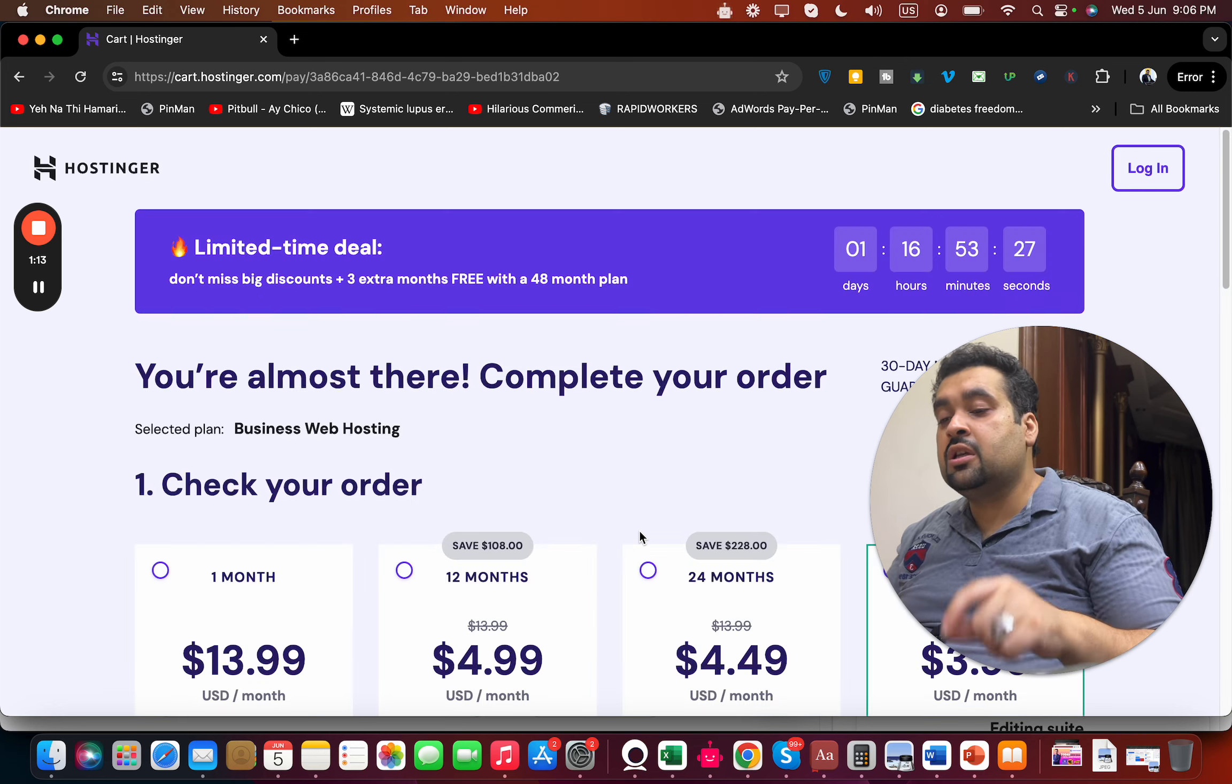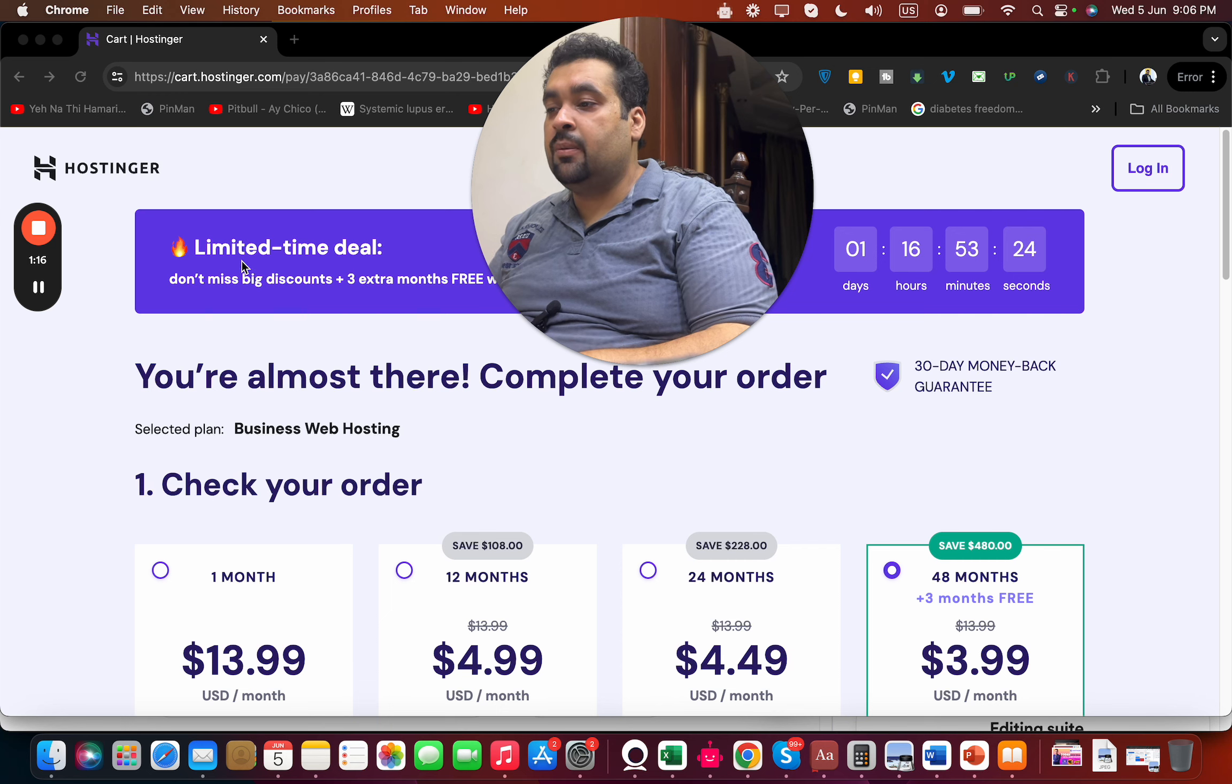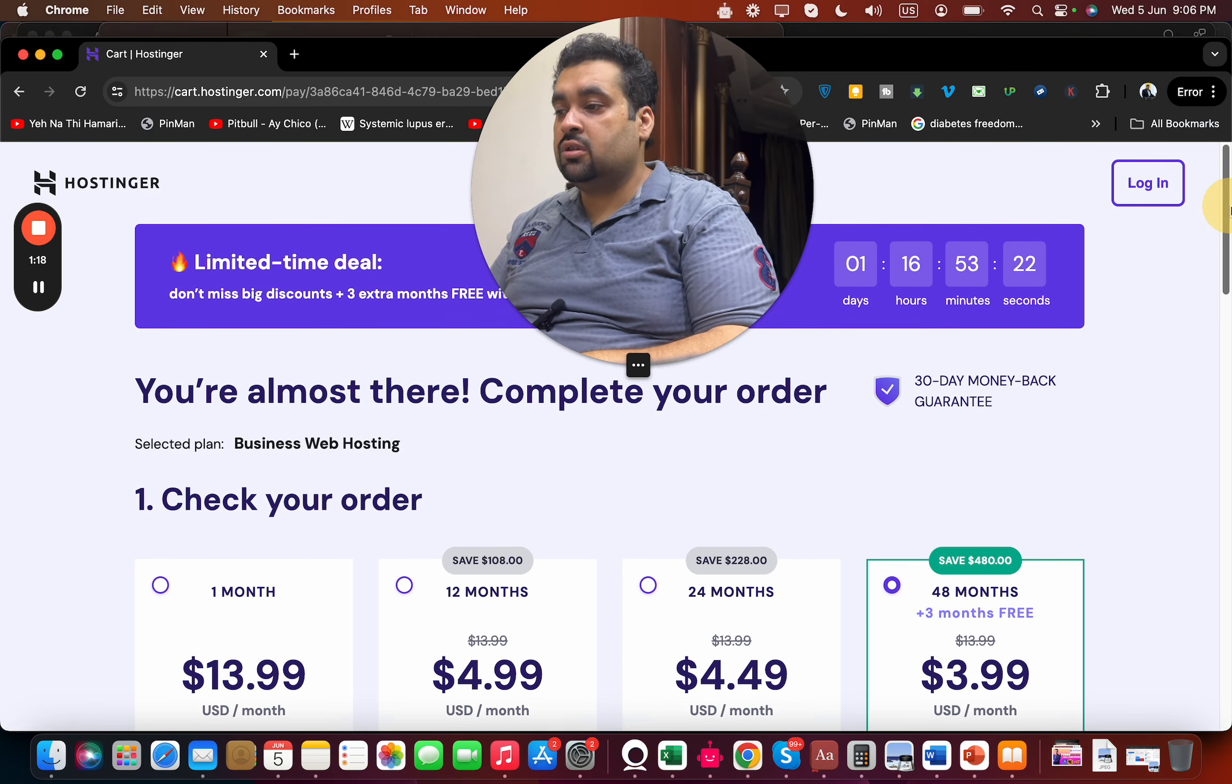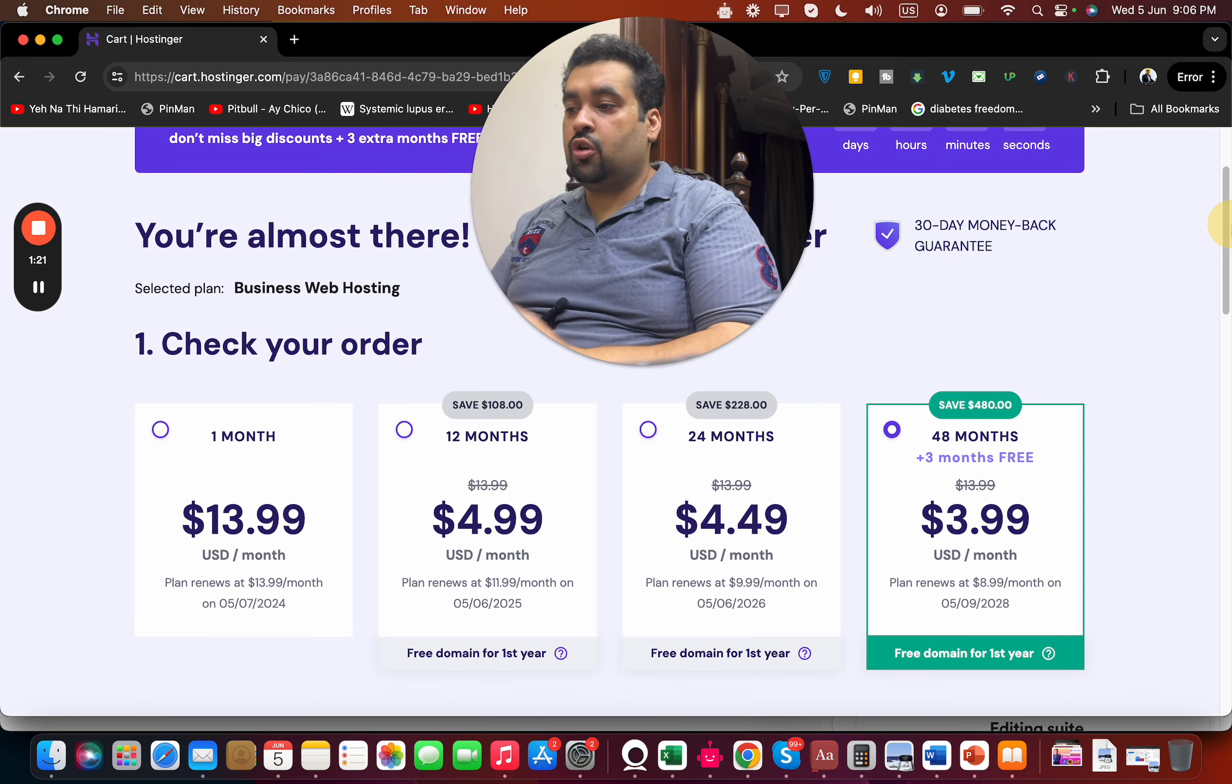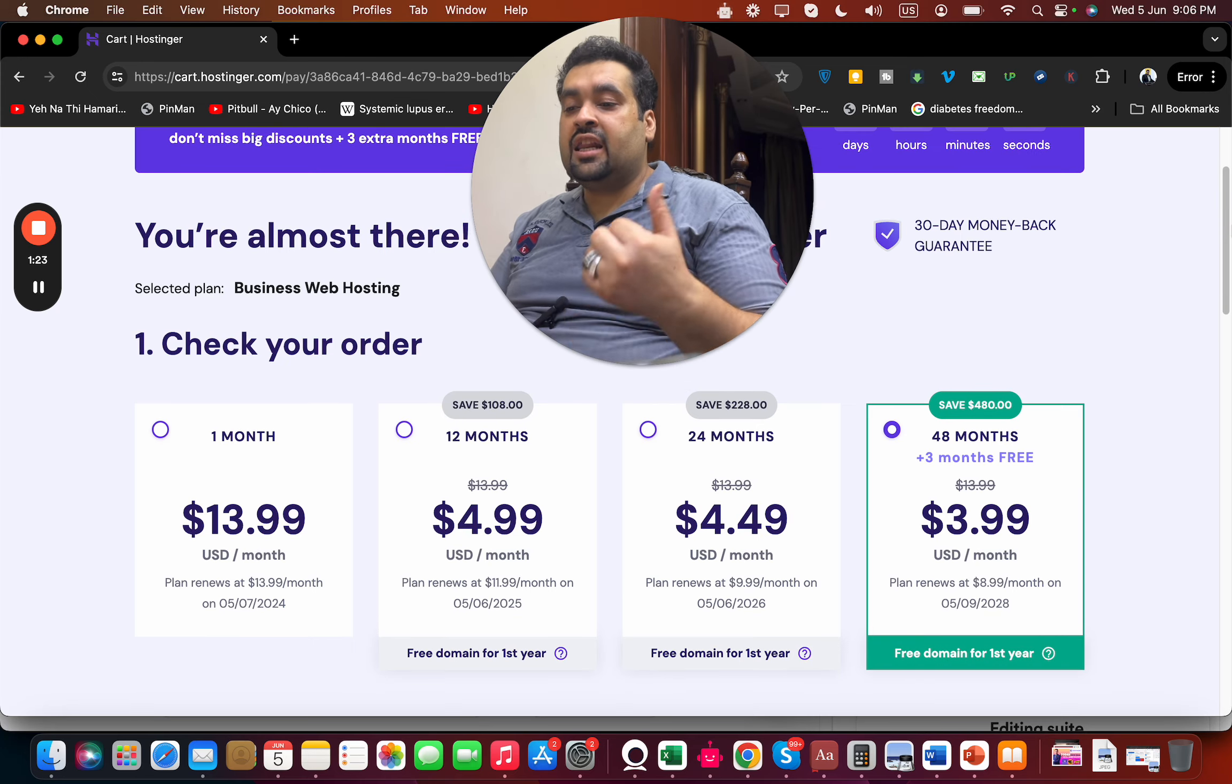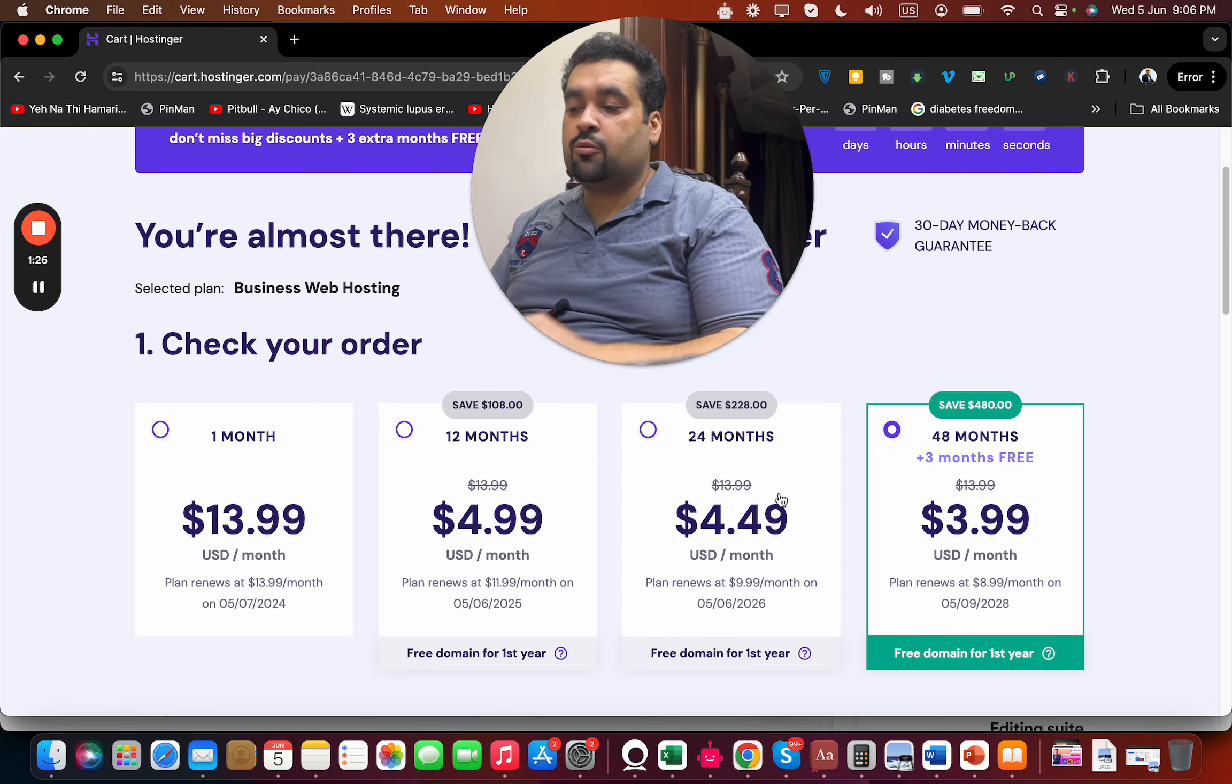On that page, you're going to see the summary. You can see that this is a limited time discount deal running right now, especially for my audience. Hostinger offers various billing periods. I recommend you guys to go for the 24 or 48 months because you'll save the most money.